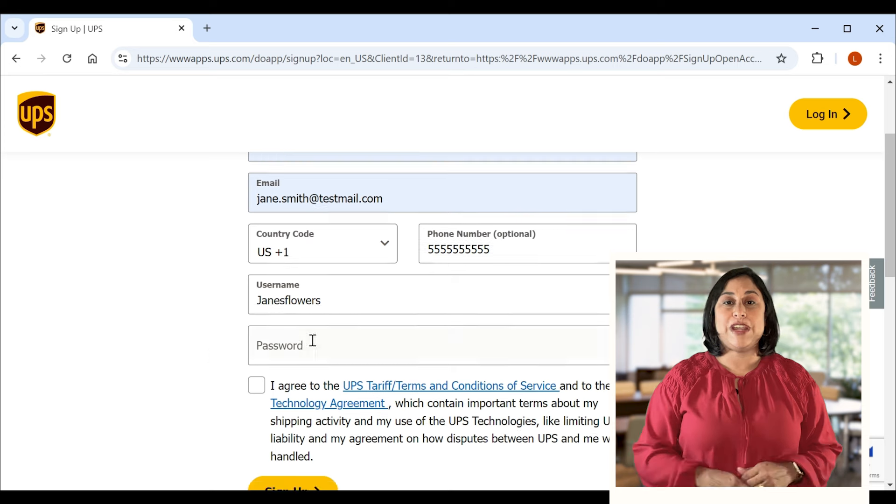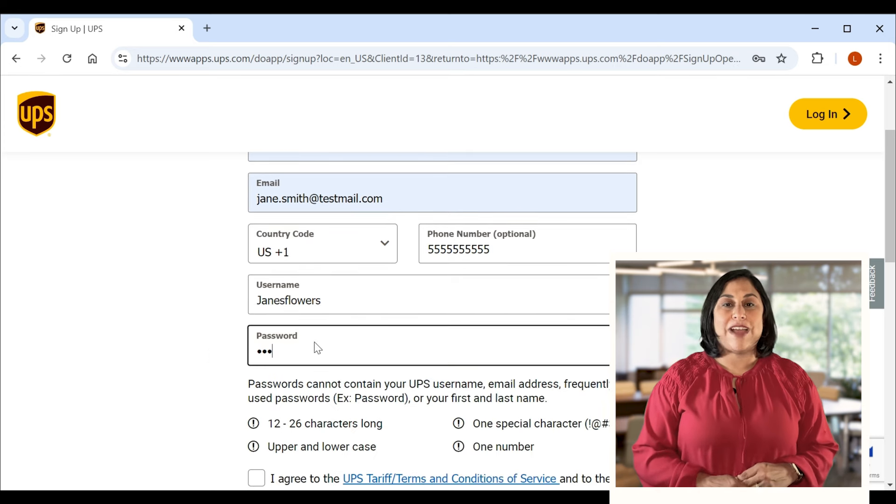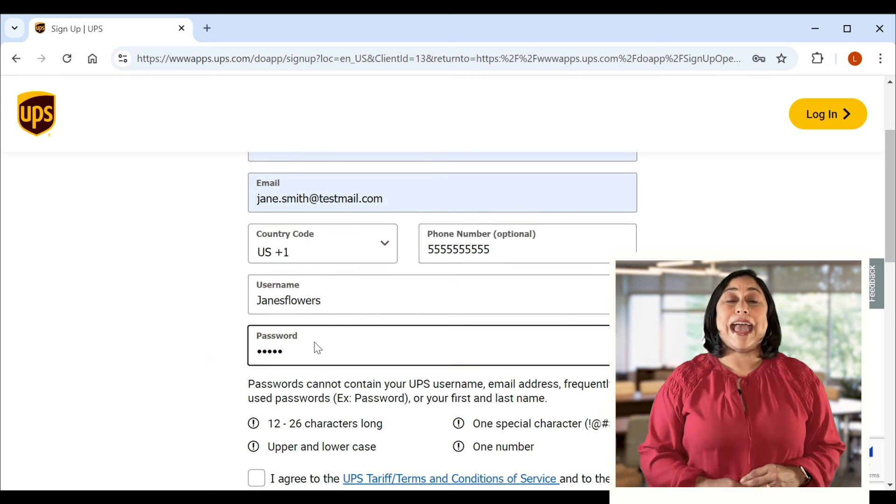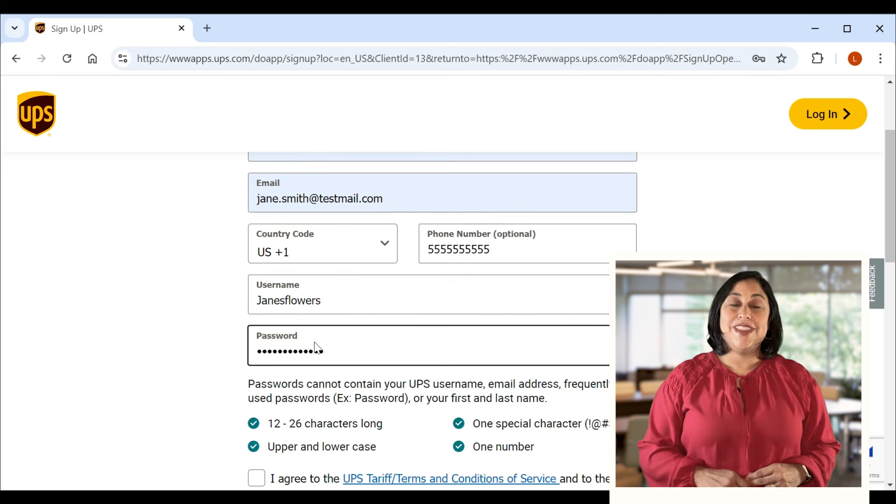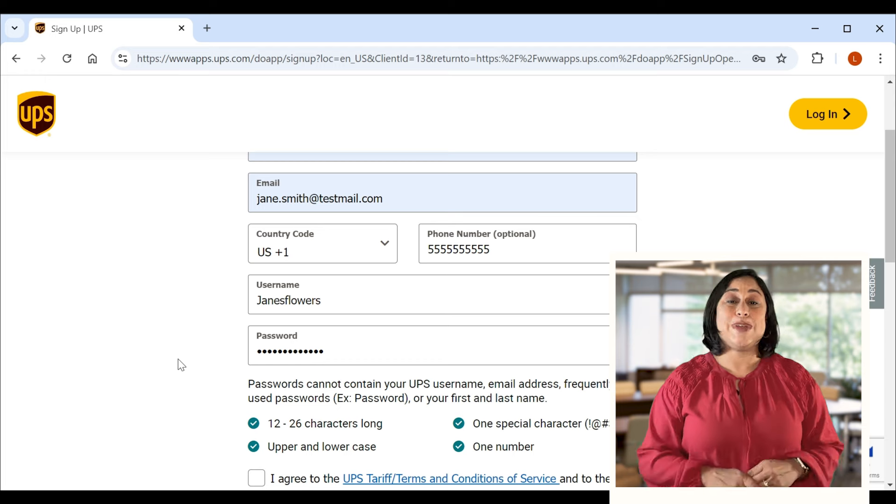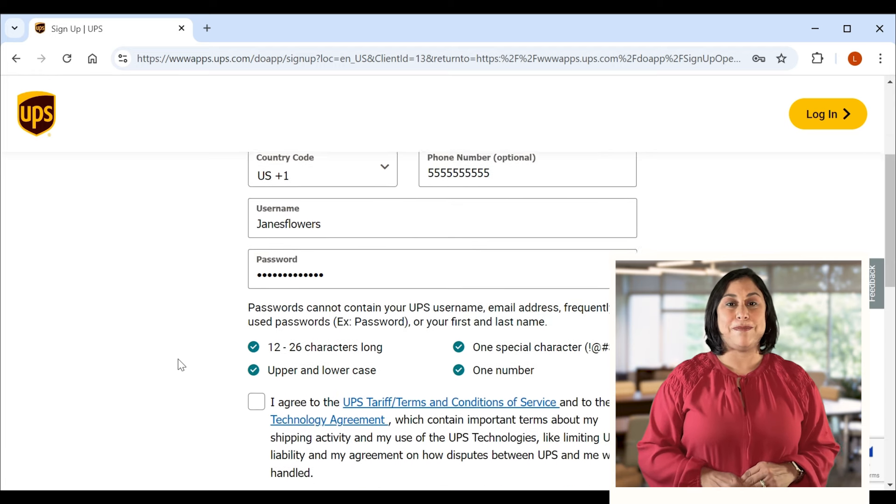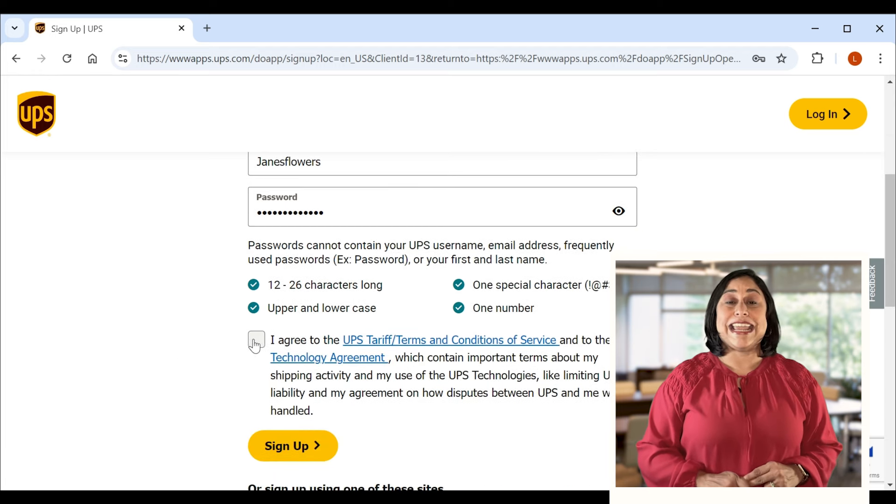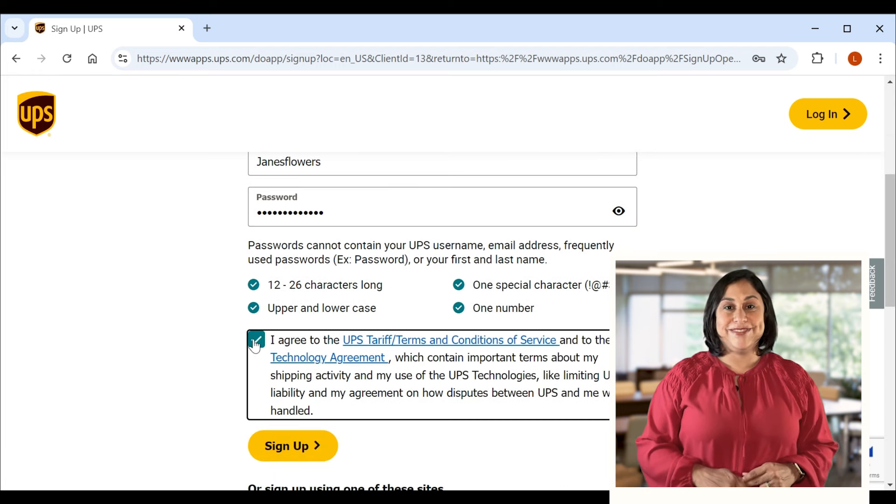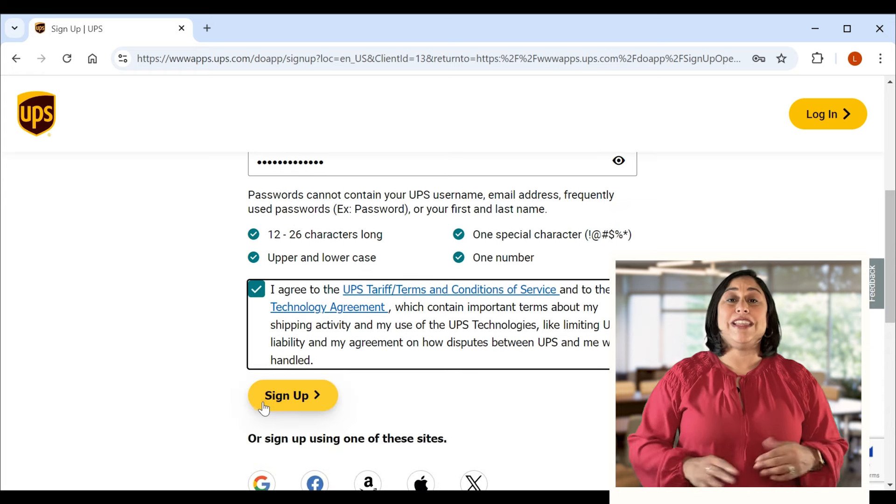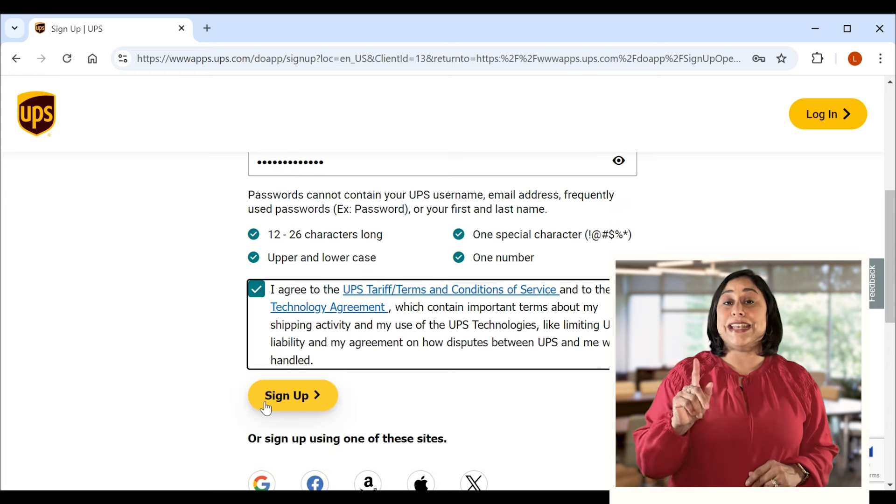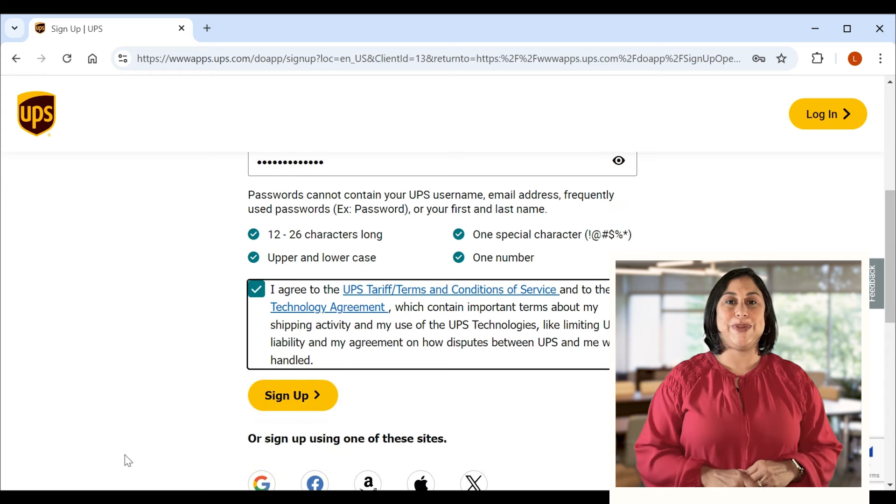To finish creating your profile, you'll need to provide a username and password too. Then agree to the UPS technology agreement by checking the indicated box. Once you click the gold sign up button, your profile is created.